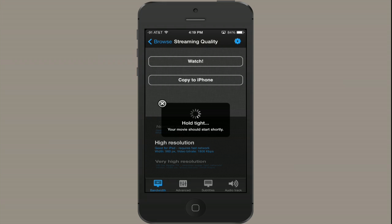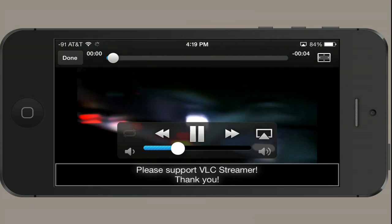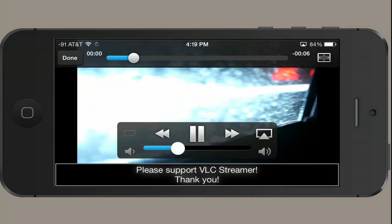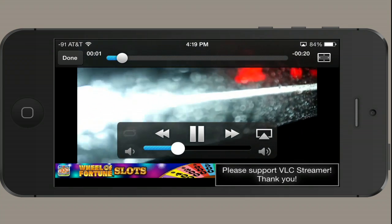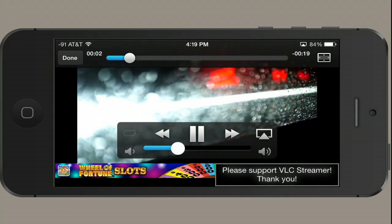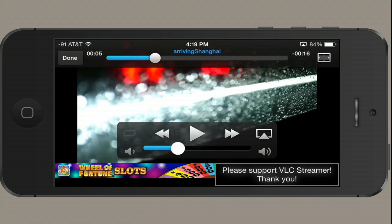It generally takes a second to buffer. There it is. Now pause it. So you see that in the free version, you've got a few ads at the bottom, but it does work. Small price to pay, $1.99 to get the full version and remove those ads.